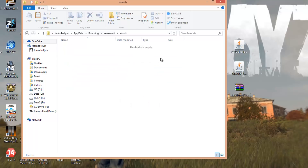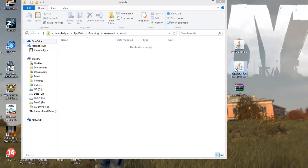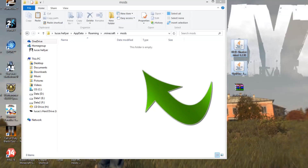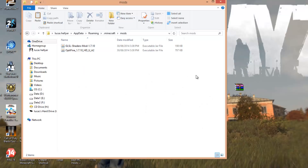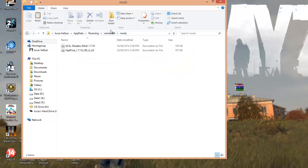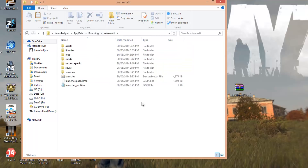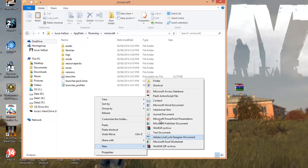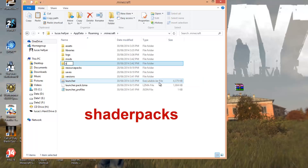Go into the Mods folder. Now get Optifine and the Shaders Mod, highlight them both, and drag them both into your Mods folder. So you should now have the Shaders Mod and Optifine in your Mods folder. Once you've done that, right-click in the open space again, New Folder, and call it 'Shader Packs'.